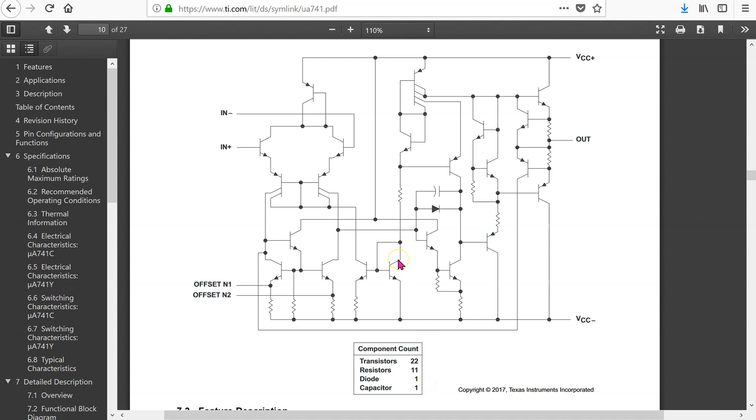Circuit simulators such as LTSpice do not attempt to simulate the complete internal circuitry of the op-amp. Instead, they use macro-modeling technique to represent the important op-amp behavior from the device terminal perspective.